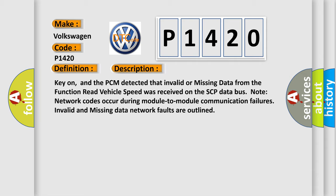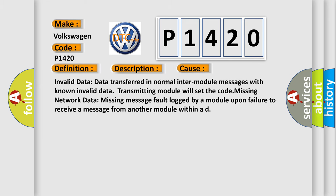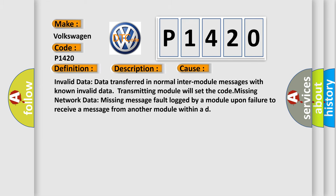This diagnostic error occurs most often in these cases: Invalid data - data transferred in normal inter-module messages with known invalid data, transmitting module will set the code. Missing network data - missing message fault logged by a module upon failure to receive a message from another module within AD.